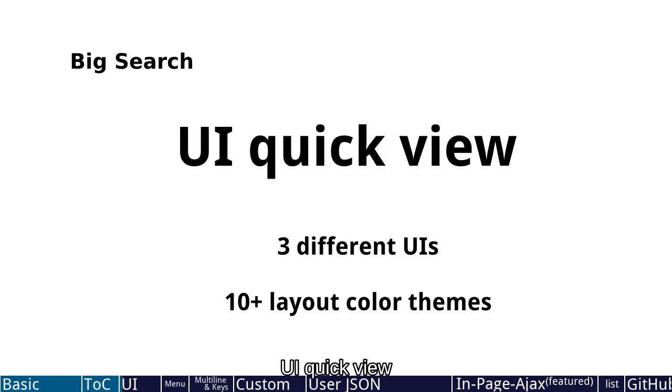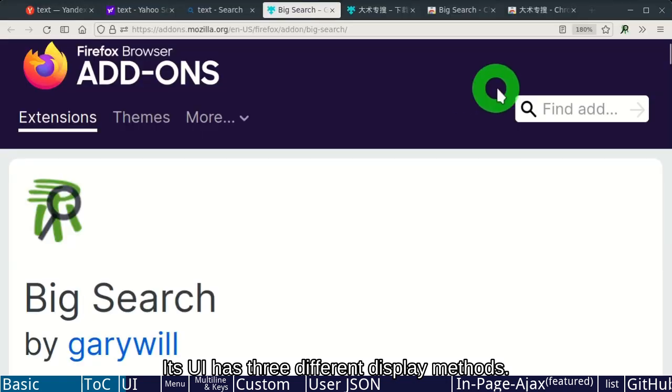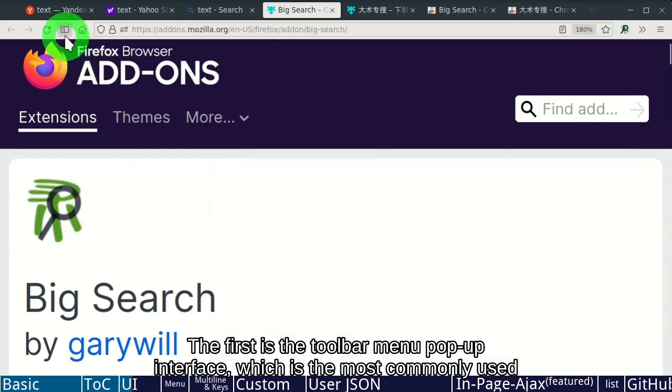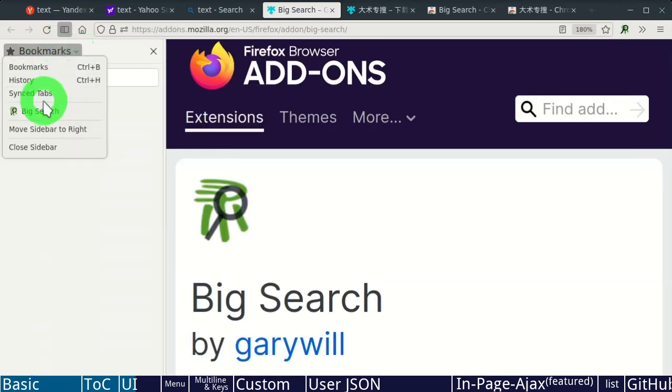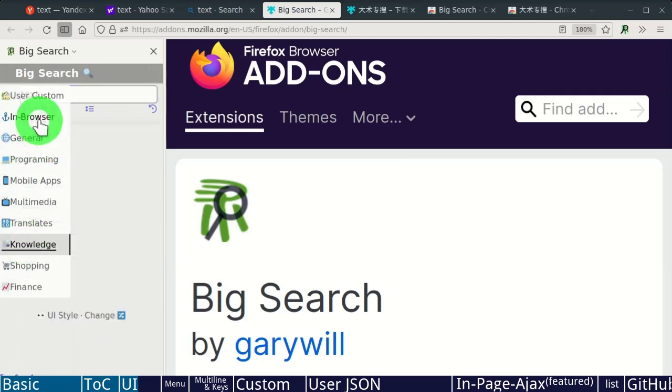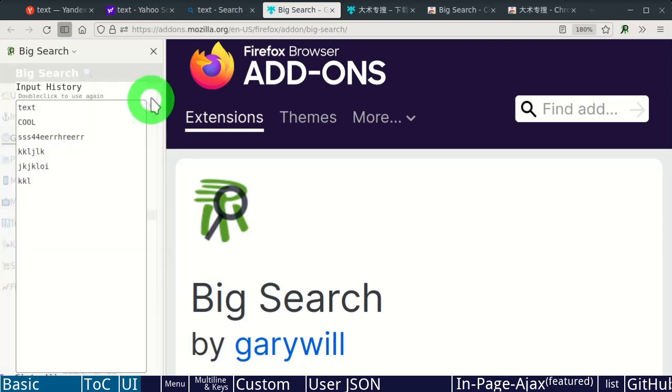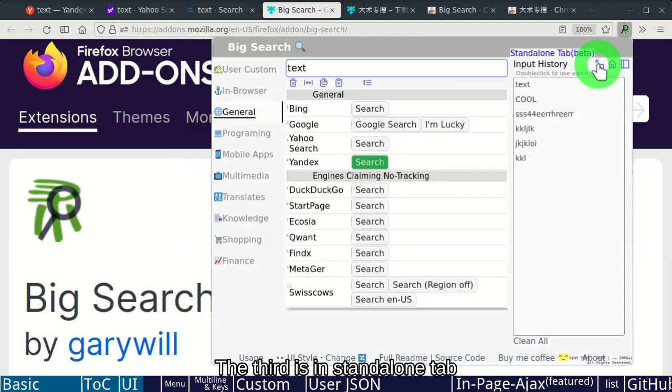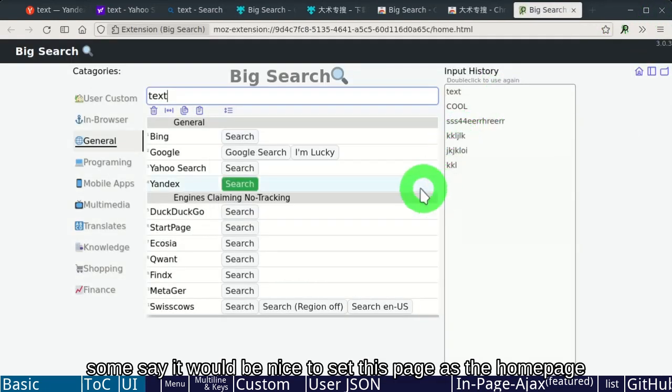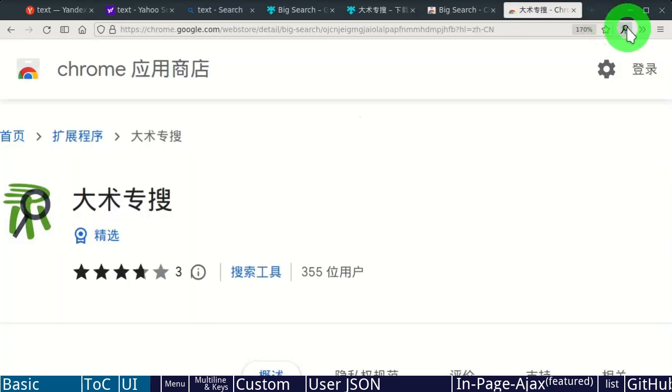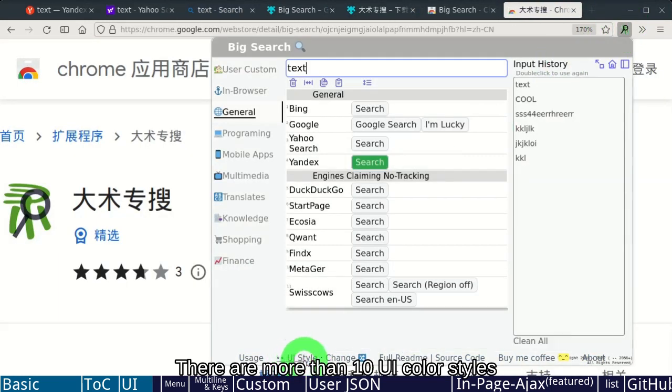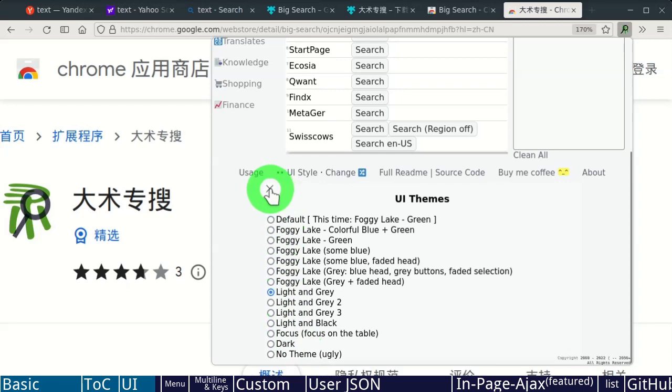UI Quick View. Its UI has three different display methods. The first is the toolbar menu pop-up interface, which is the most commonly used. The second is the Firefox native sidebar. The third is in standalone tab. Some say it would be nice to set this page as the home page. And there are more than 10 UI color styles.